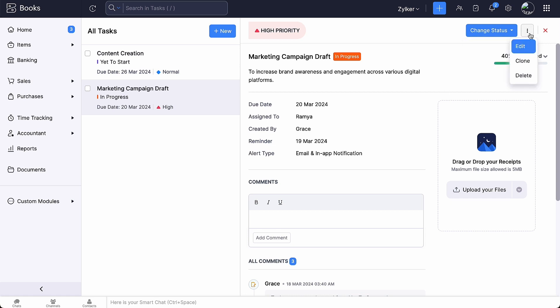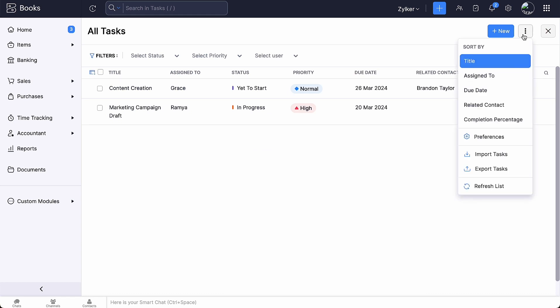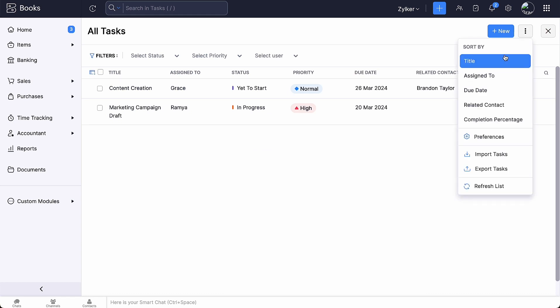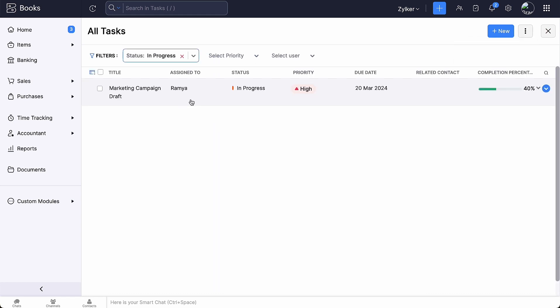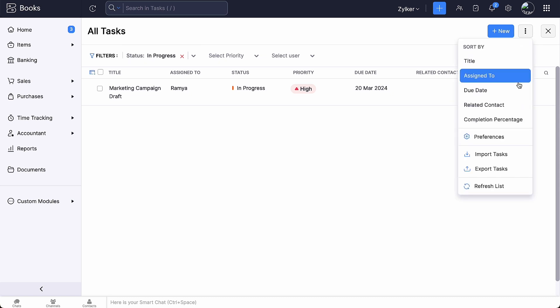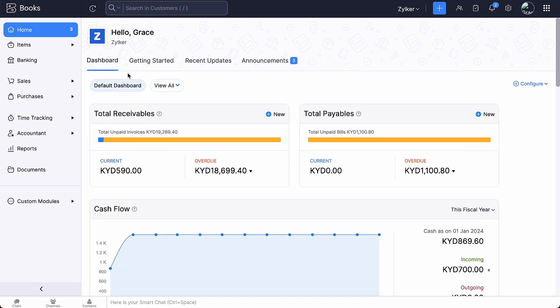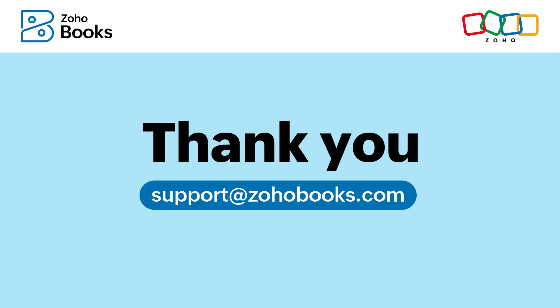On clicking the More icon here, you will be able to edit, clone and delete the task. You can also sort, apply filters and view tasks based on their status, priority or the assigned user. Additionally, you can customize columns and on clicking the three dotted icon here, you can import and export tasks as well. That's a wrap for our video on Managing Tasks in Zoho Books. Thanks for watching!